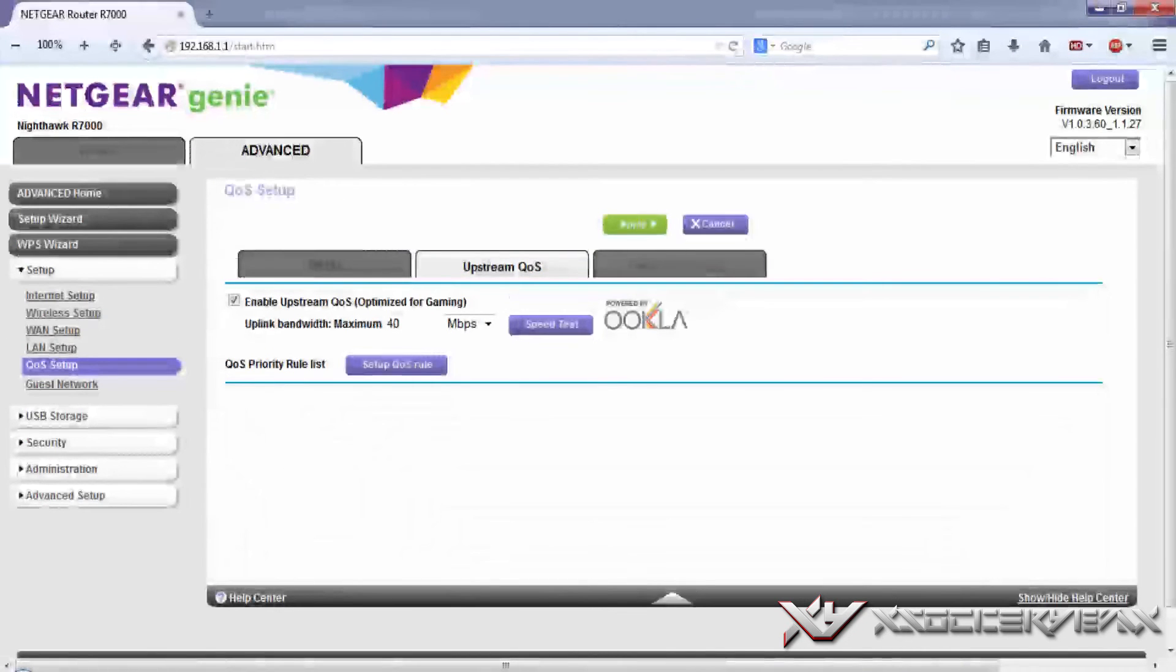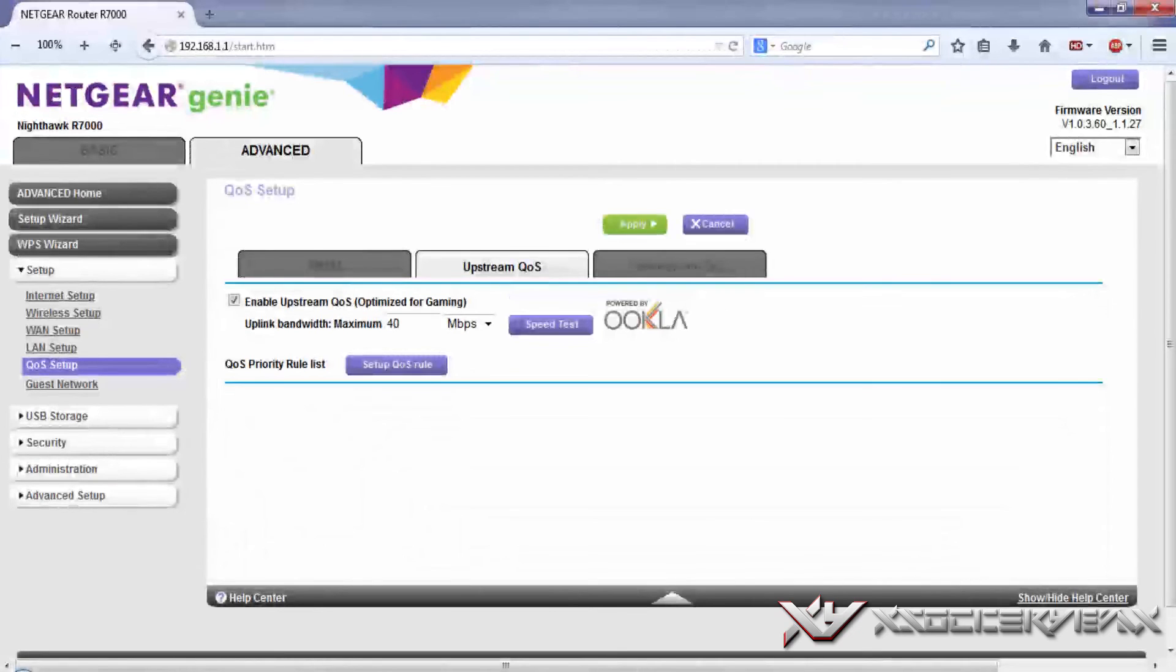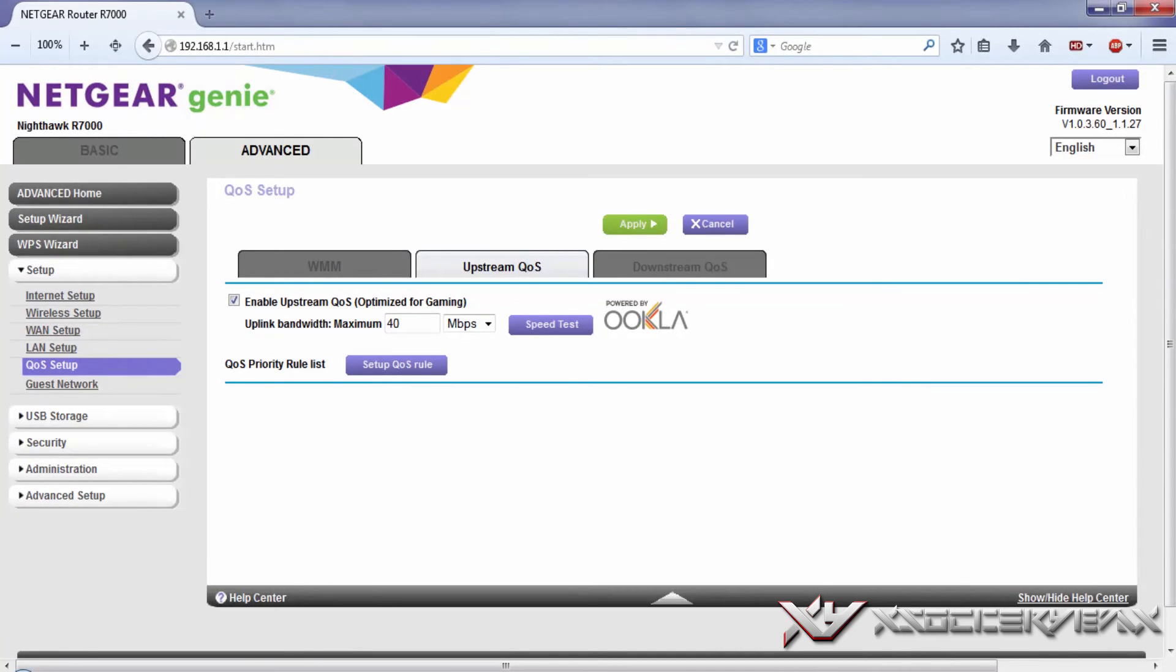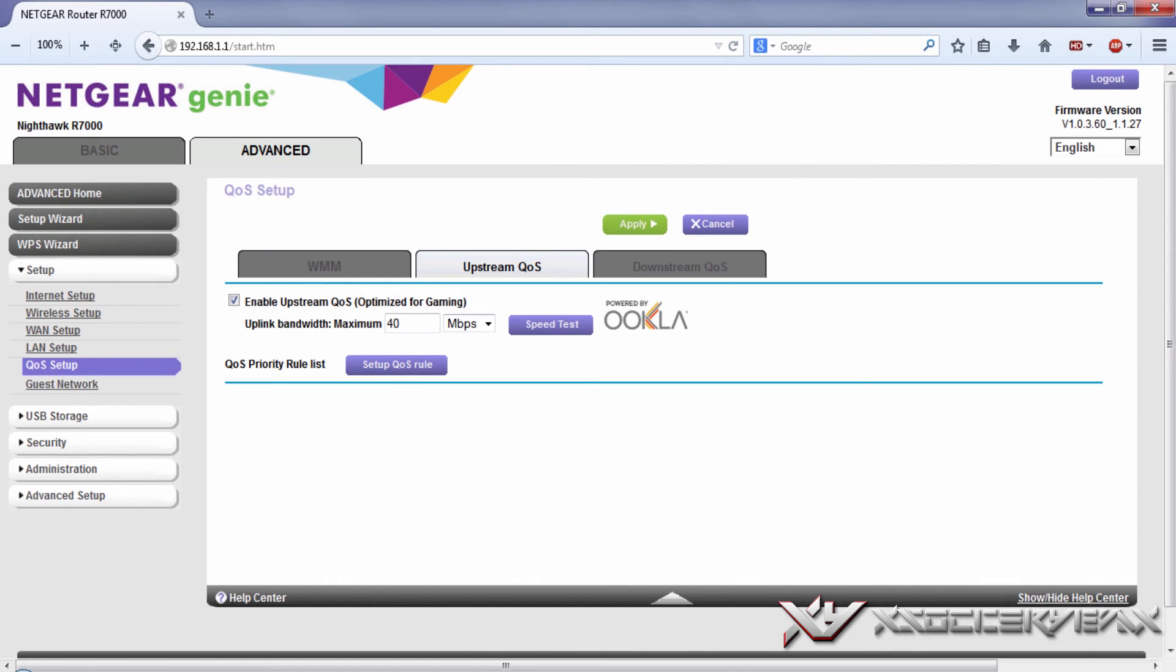There you go. After that, just hit apply again and now you have successfully set up QoS for your Xbox 360. So now you would have the highest priority and hopefully have smooth gaming when you're playing multiplayer.